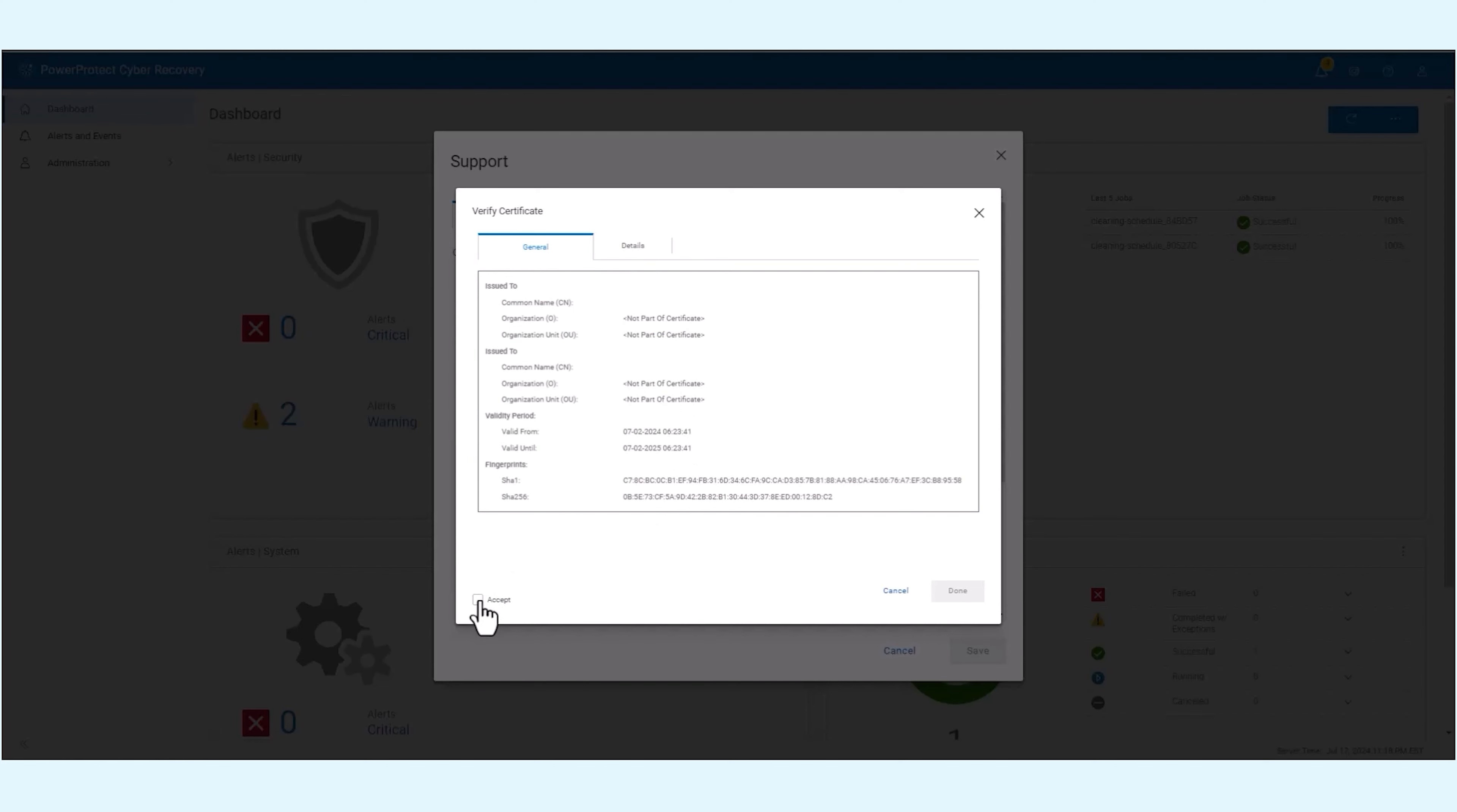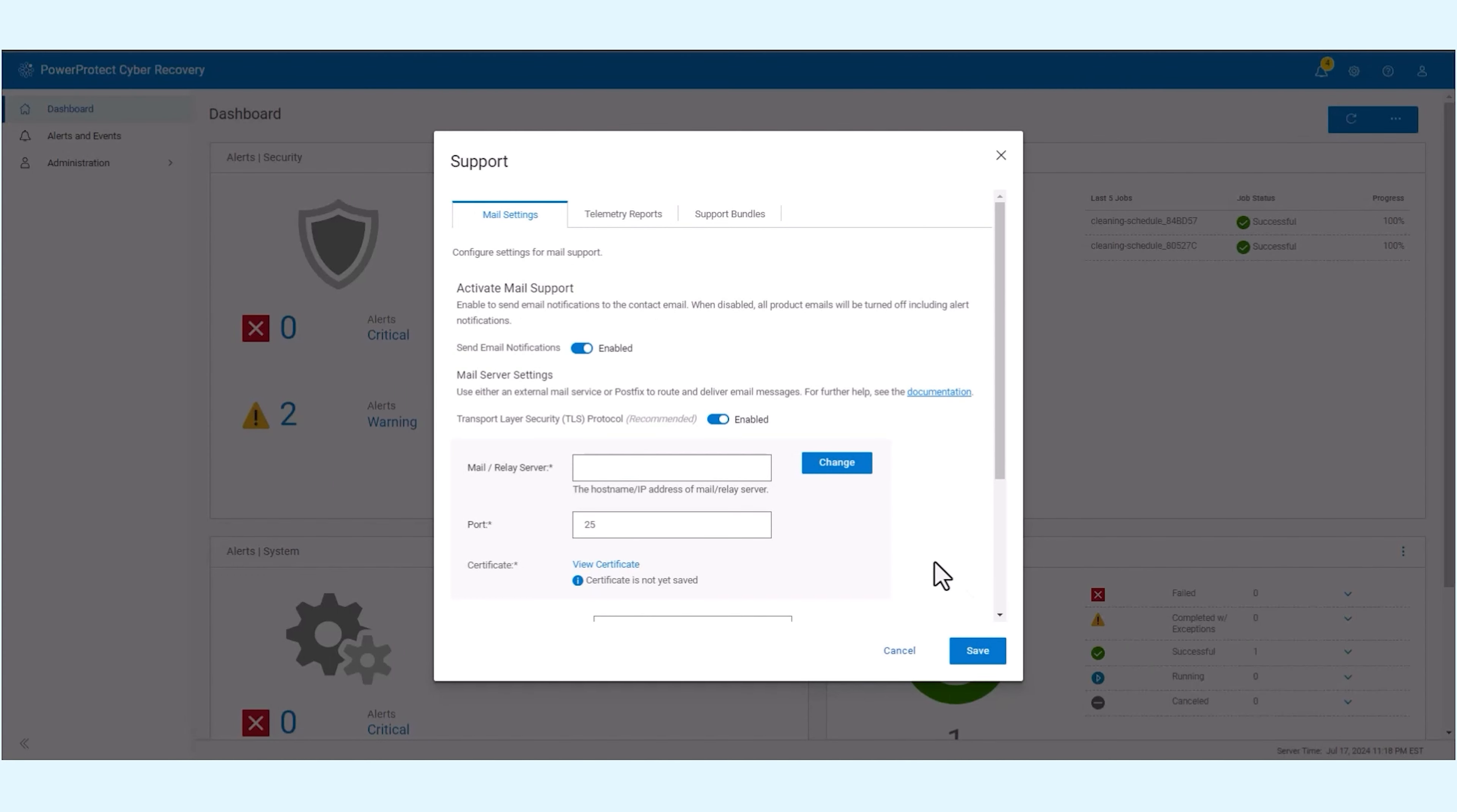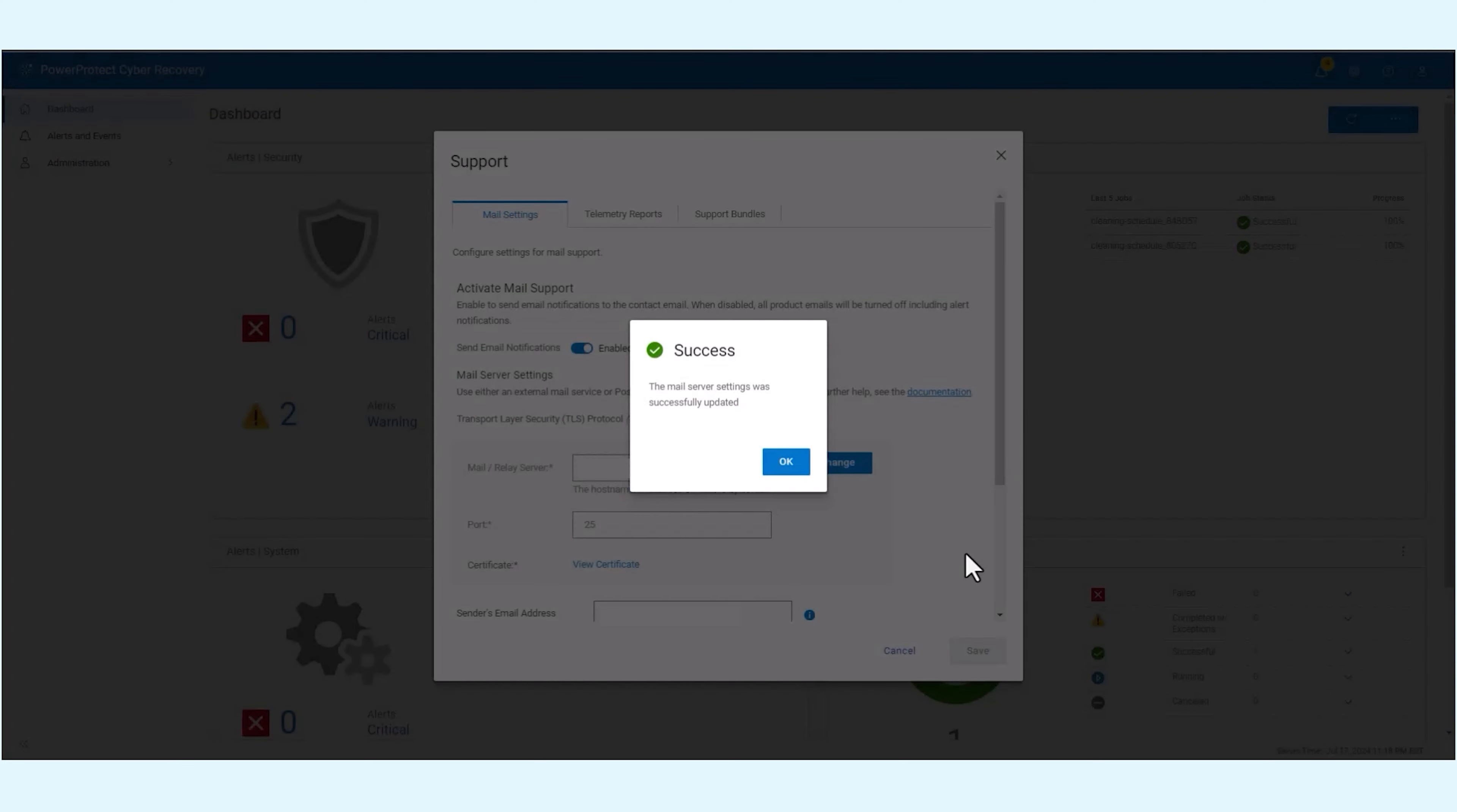In case a relay server is used in PostFix or data diode configurations, the email communication will be using TLS certificates of the relay server or data diode. Refer to the documentation for more details on generating self-signed certificates.